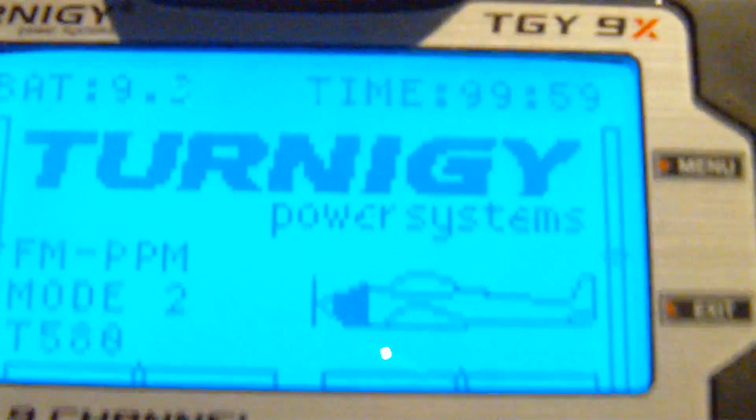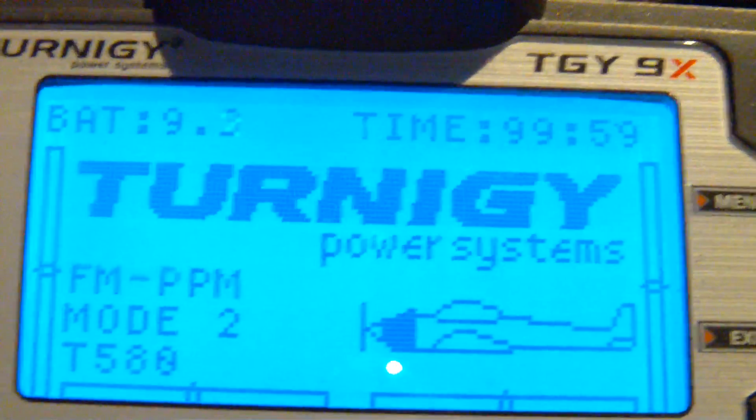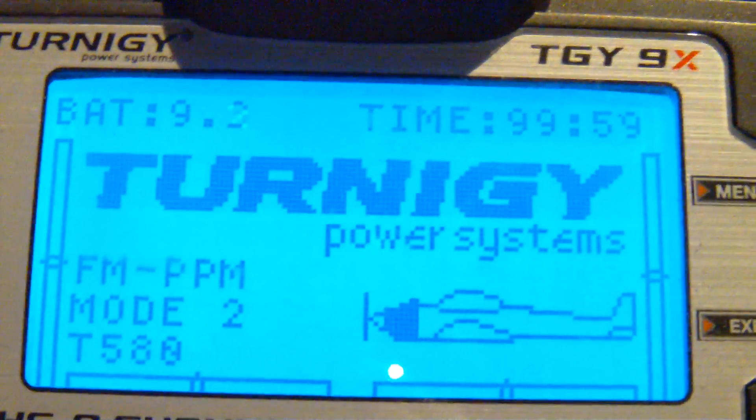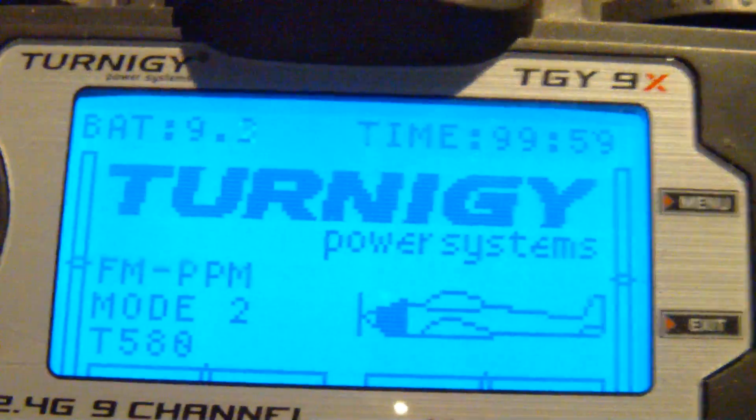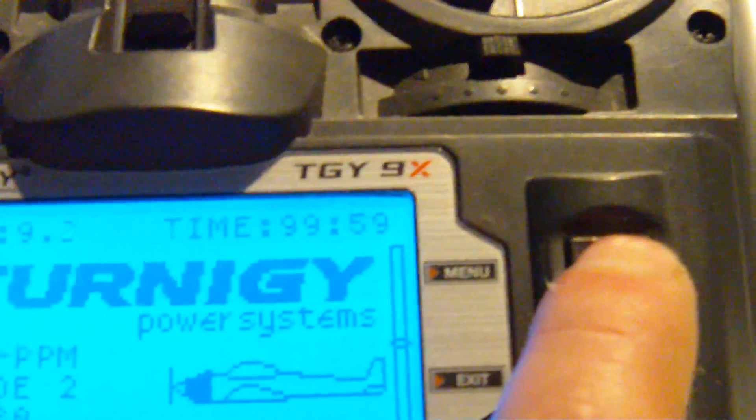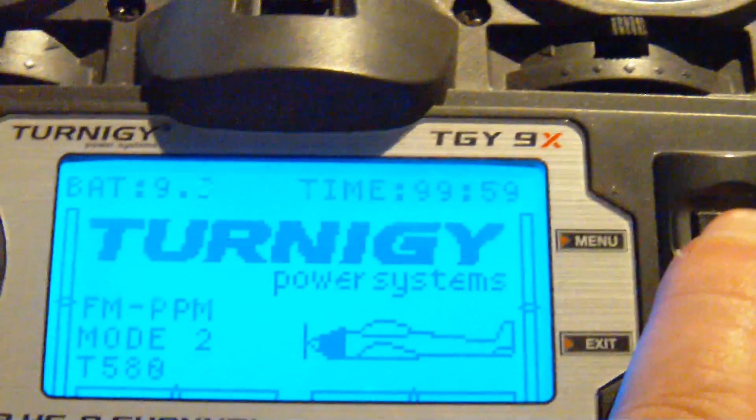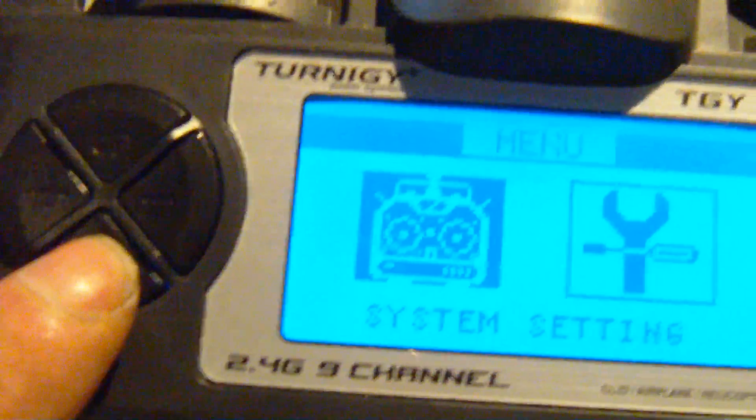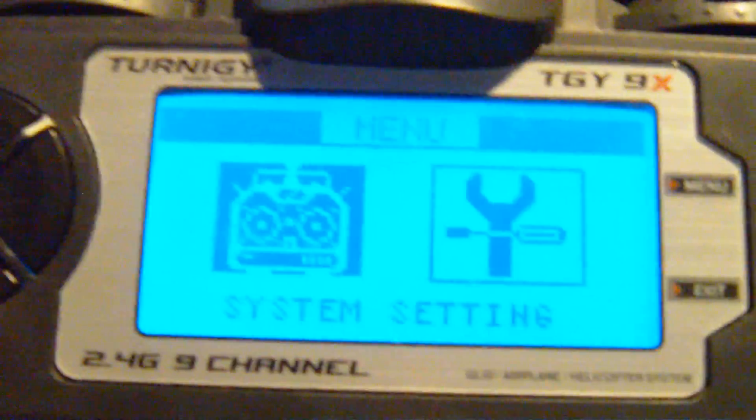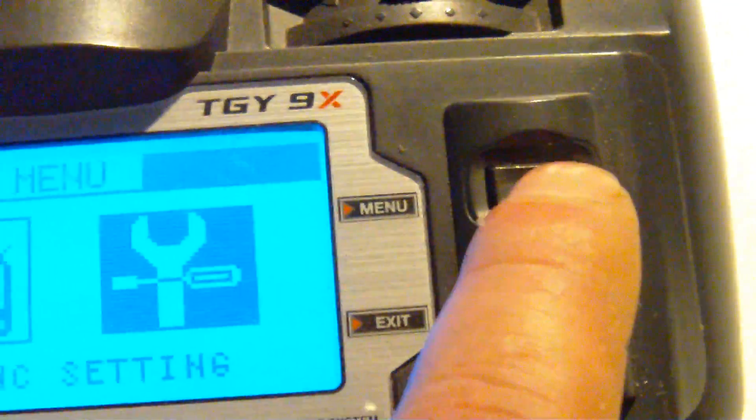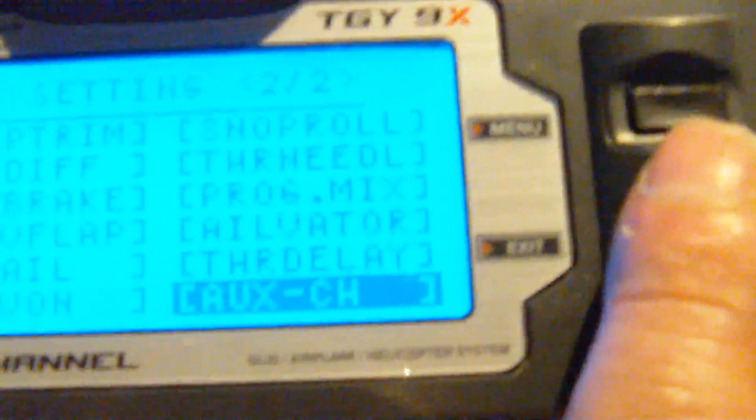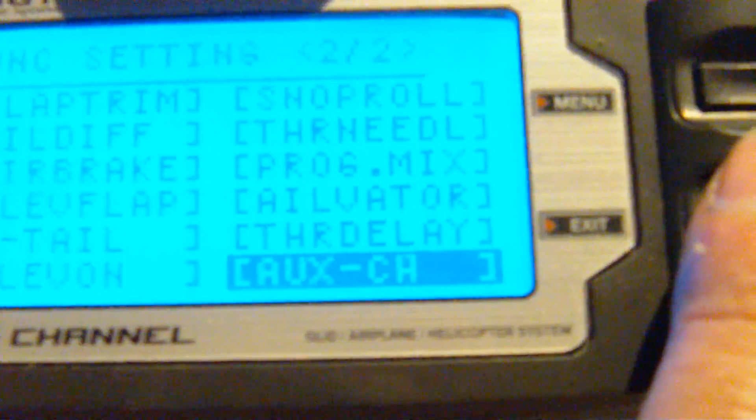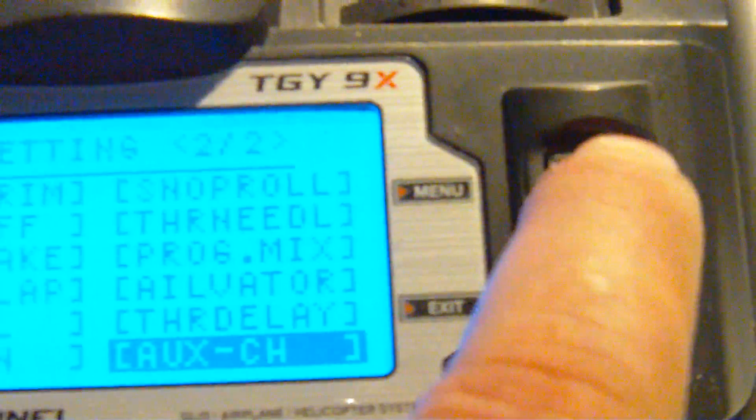We're back to the home screen, Turnigy 9X. Let's verify this again, hit the menu button, over to settings, menu button again. Up one step, auxiliary channels, menu button again.